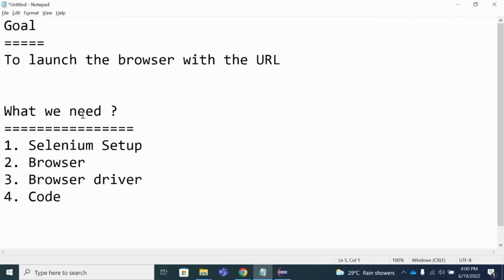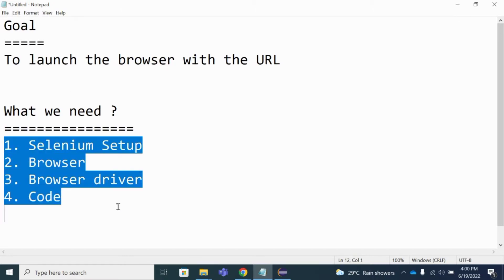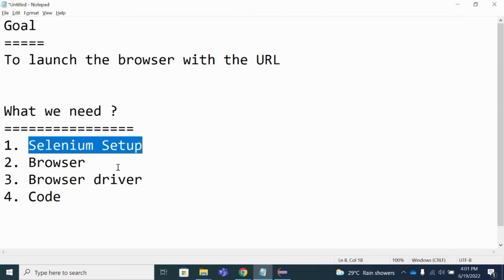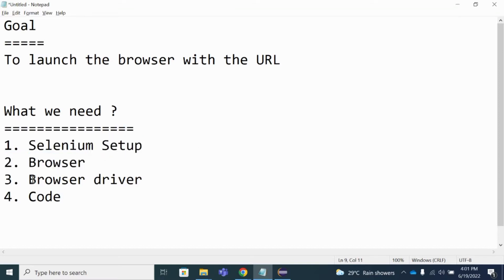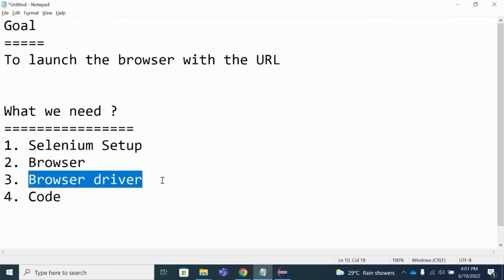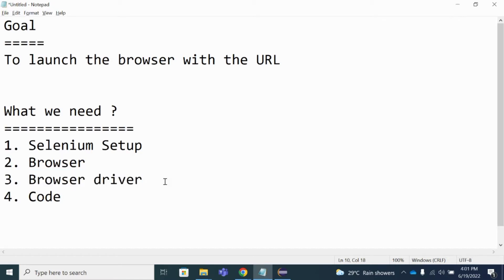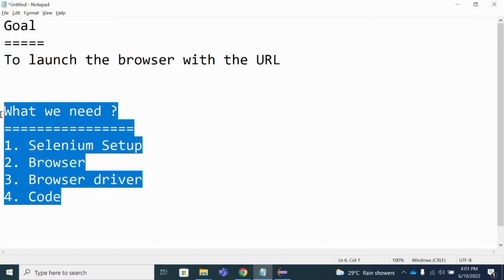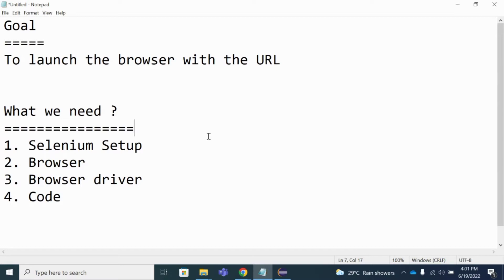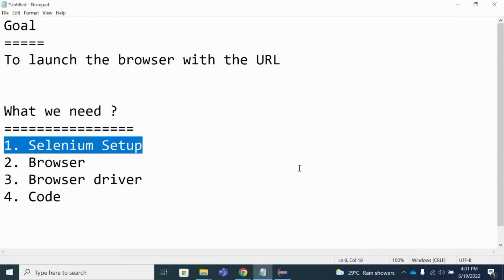To achieve this goal, we need the following: we need the Selenium setup, we need the browser that we want to launch, and we also need something called a browser driver. I'll be explaining what the browser driver is and why it is required while I am writing the code. Finally, we need the code itself. If you have all these things, you are ready to go. I assume you have already configured Selenium on your machine.